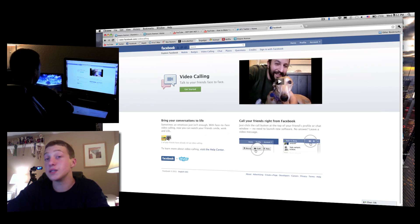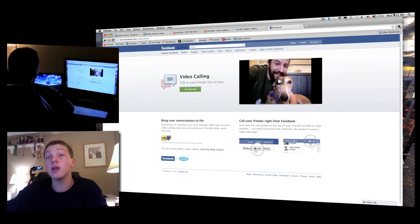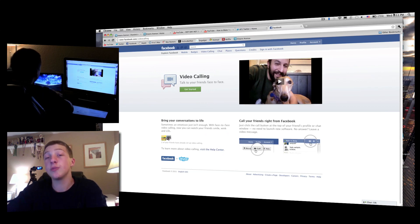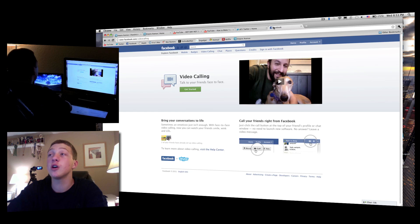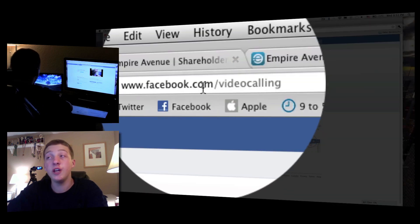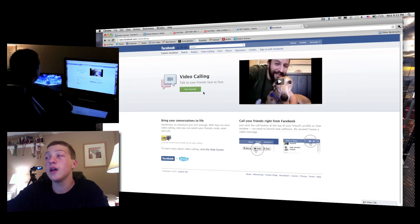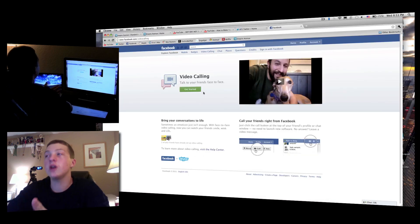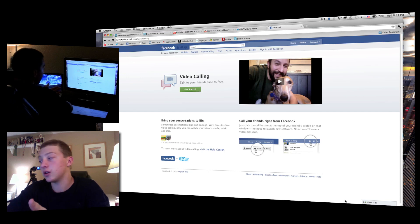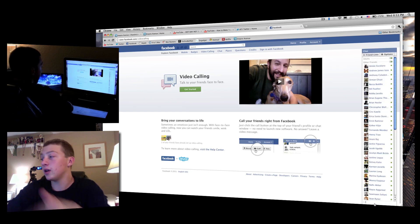Because Facebook announced this yesterday, not everybody has it yet. So in order to make sure you have it, you can go on facebook.com/video calling. Then if you want to learn about it, you hit 'Get Started.'